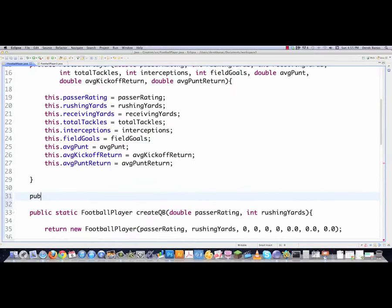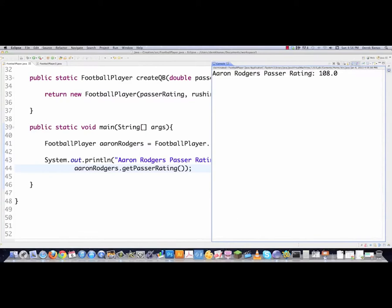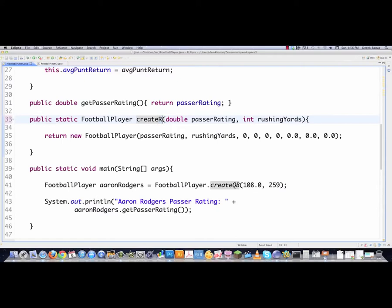If we wanted to print out the passer rating, we add a 'public double getPasserRating()' method that returns passer rating, then call it down in main. Execute it and Aaron Rodgers' passer rating prints out. That is a very simple way to solve that bad smell. We can do exactly the same things for running back, defense, or whatever we want.